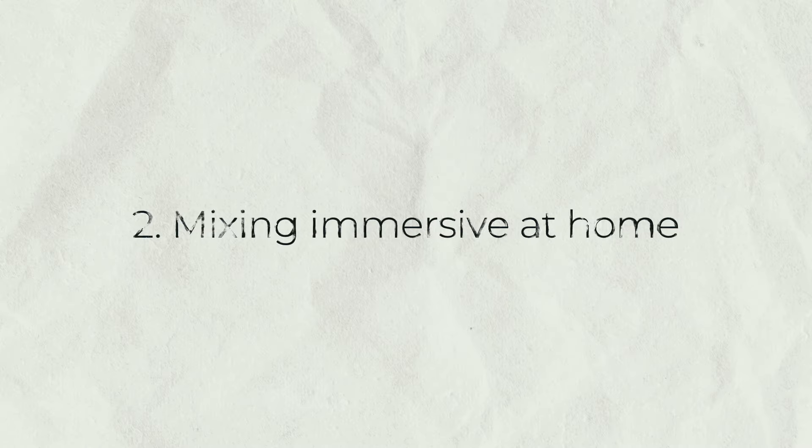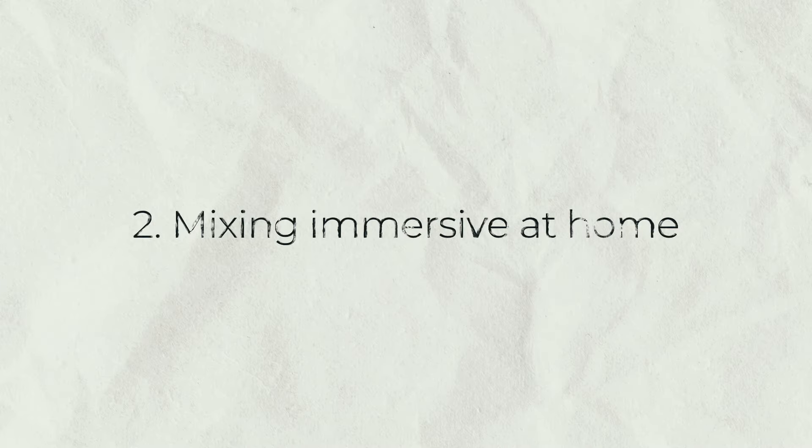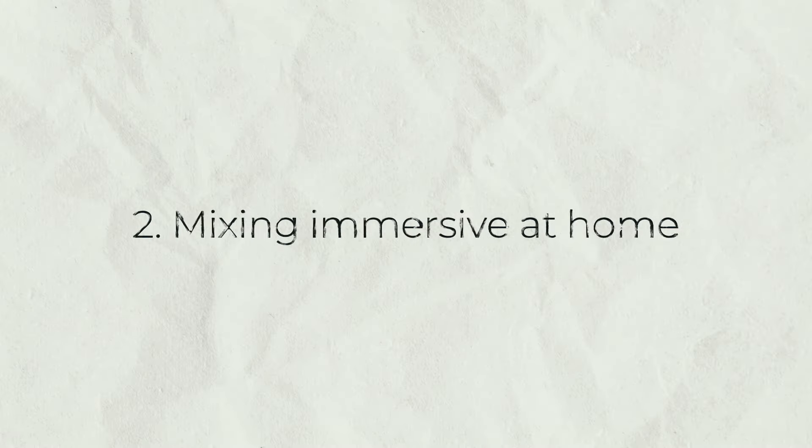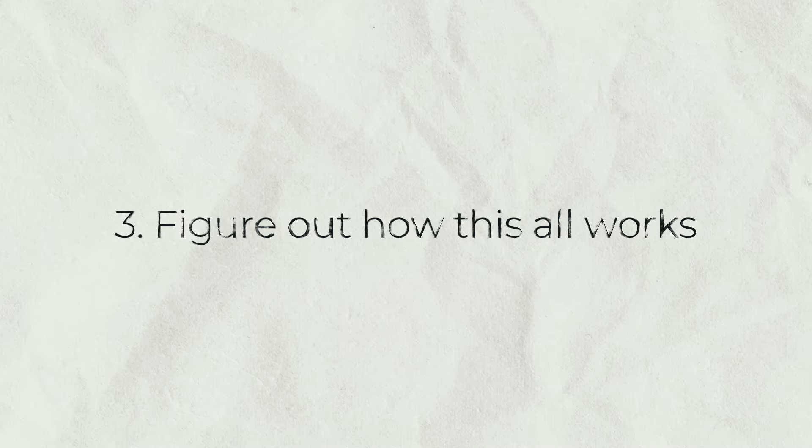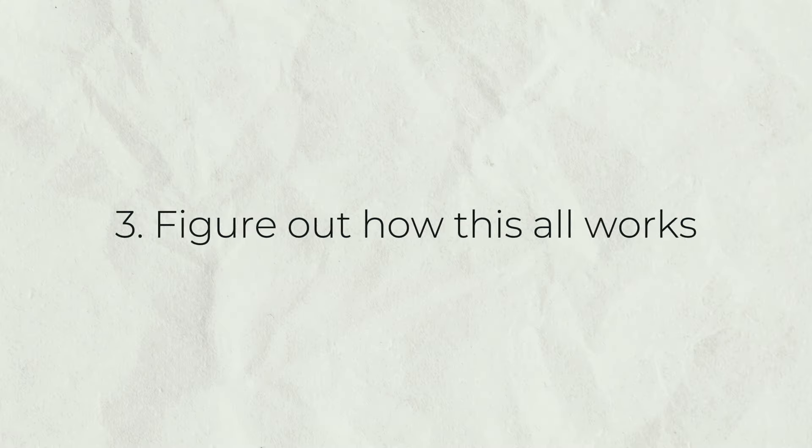Number two, for my thesis I made an album in immersive audio and I wanted to be able to mix it at home. And number three, I saw this as a challenge because there is not much to find about this subject online and I wanted to make a guide for you guys so you can do this as well.